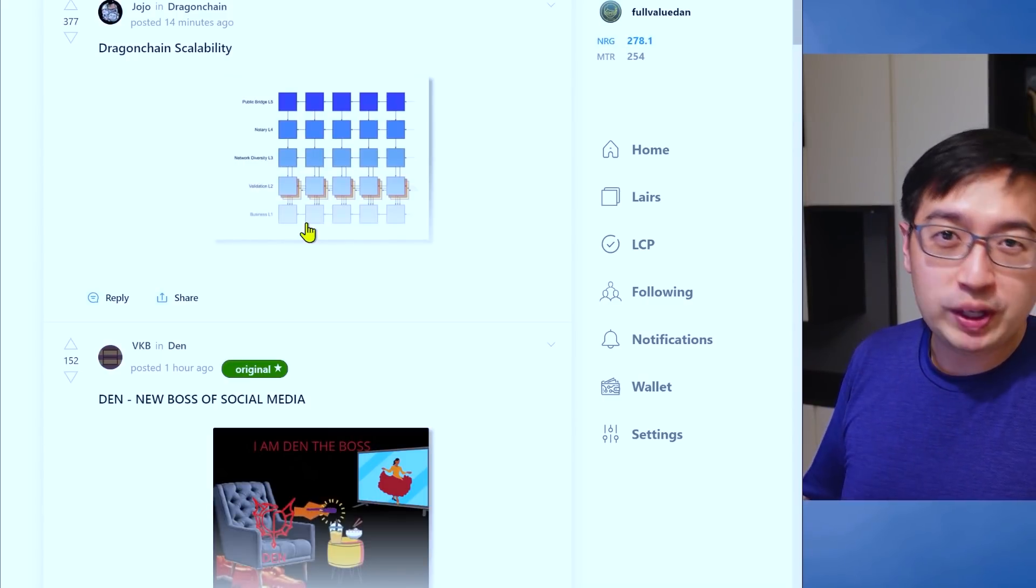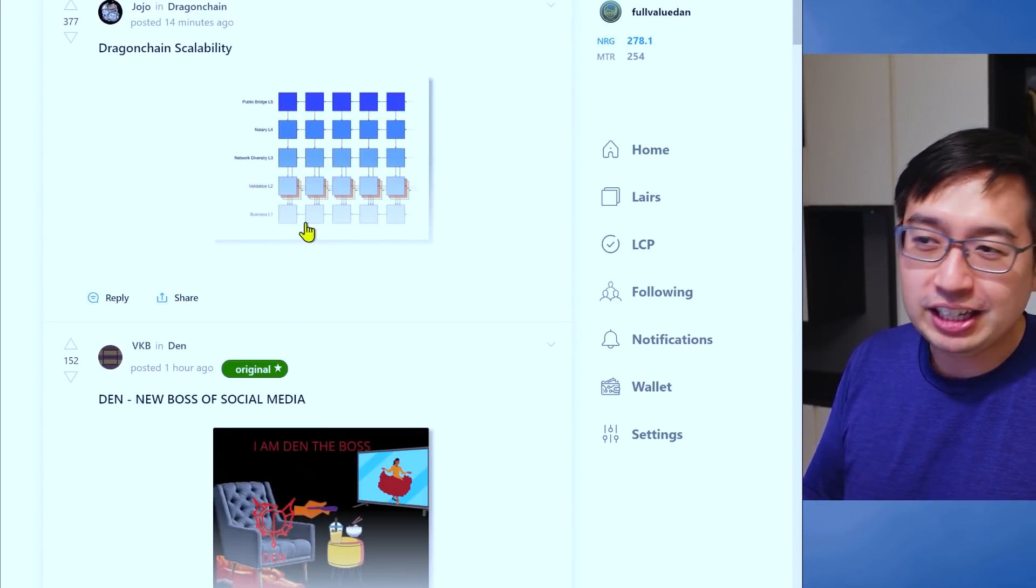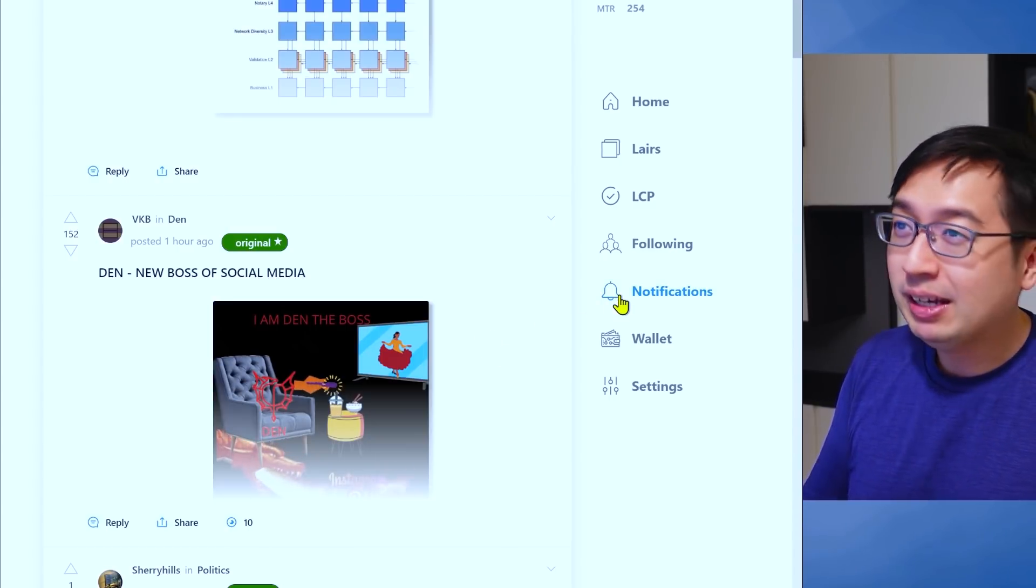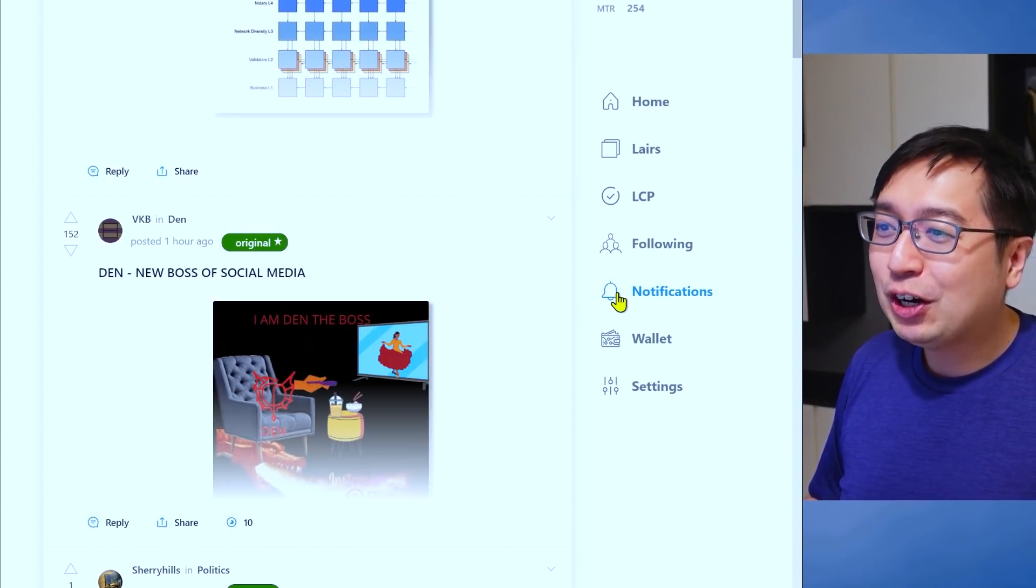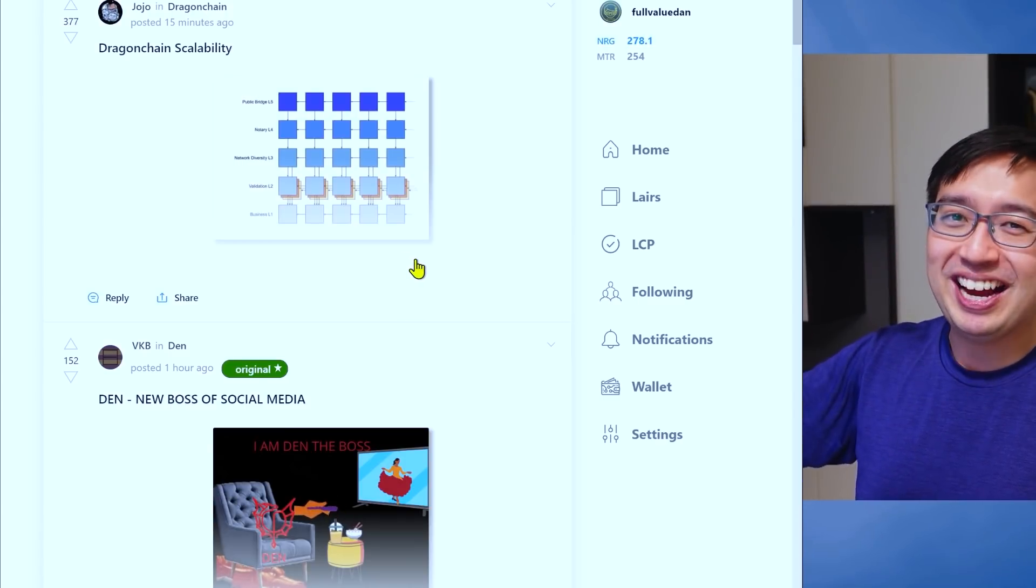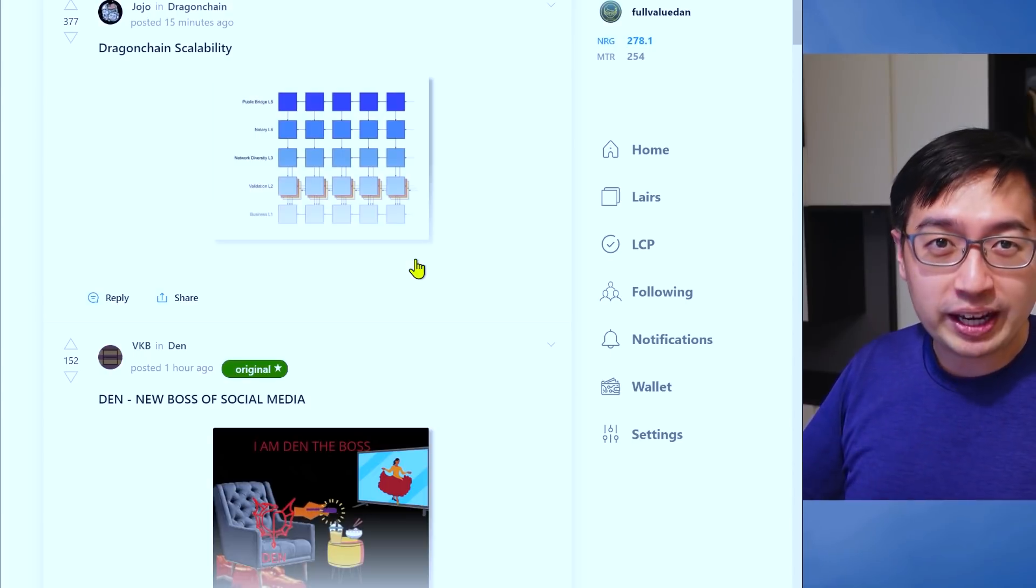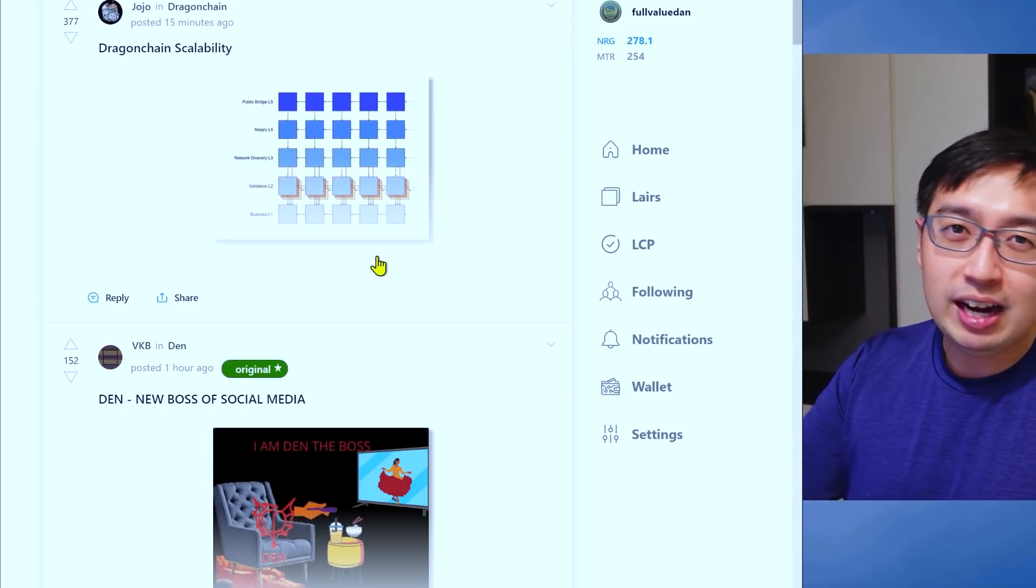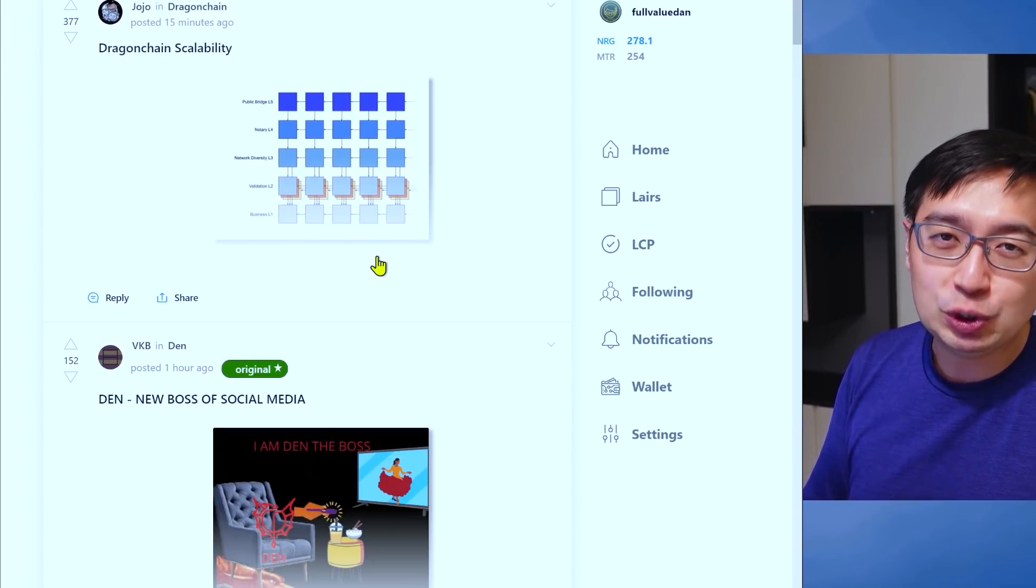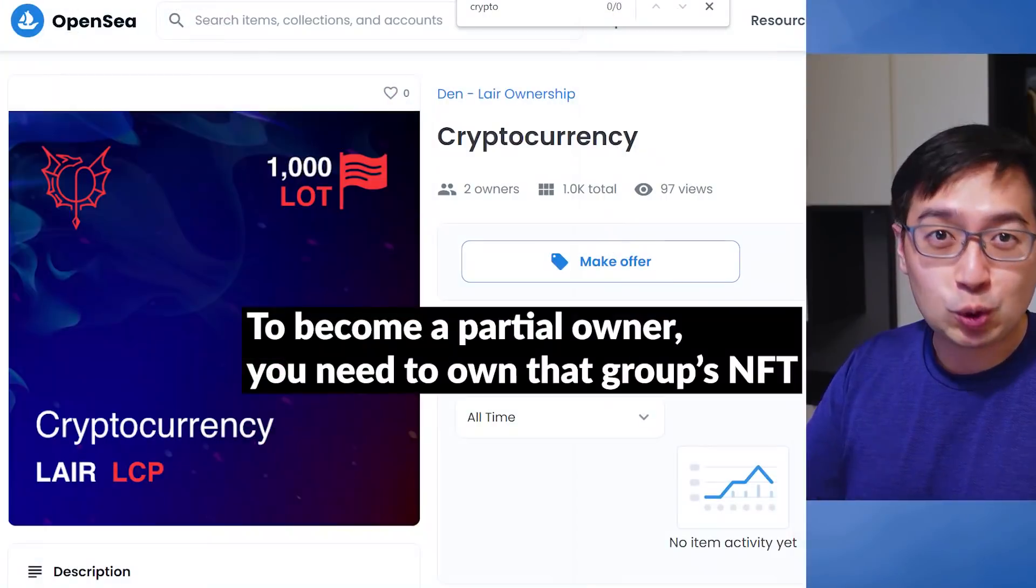When it comes to Web 3 and decentralized social media, I actually really like den.social. This is the platform. I did a video on them very recently. You can check that out in my past videos, and they are making social media decentralized. In the sense where you create content, you engage with other people. If people find that it's good content, you get upvoted. That turns into rewards that can turn into actual cash.